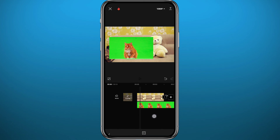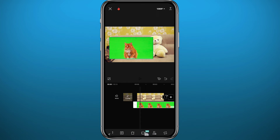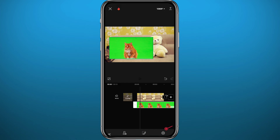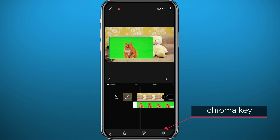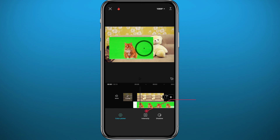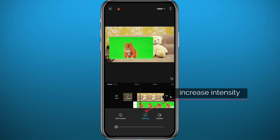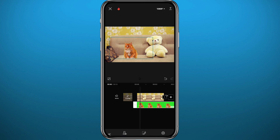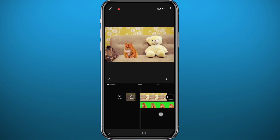Now tap on the green screen video in the bottom bar, then scroll down until you find the Cutout option and tap on it. Then tap on Chroma Key in the bottom right corner. Drag the circle to place it on top of the green part of the video. Increase the intensity by tapping the slider and keep increasing it until the green part fully disappears. Then tap the checkmark in the bottom right corner to save the changes.